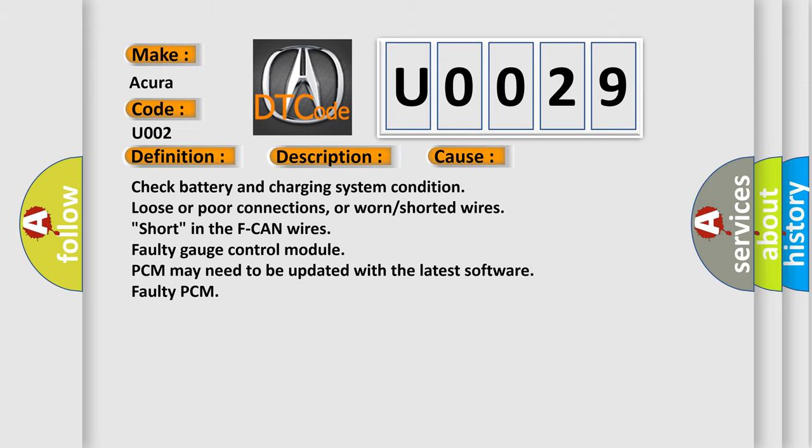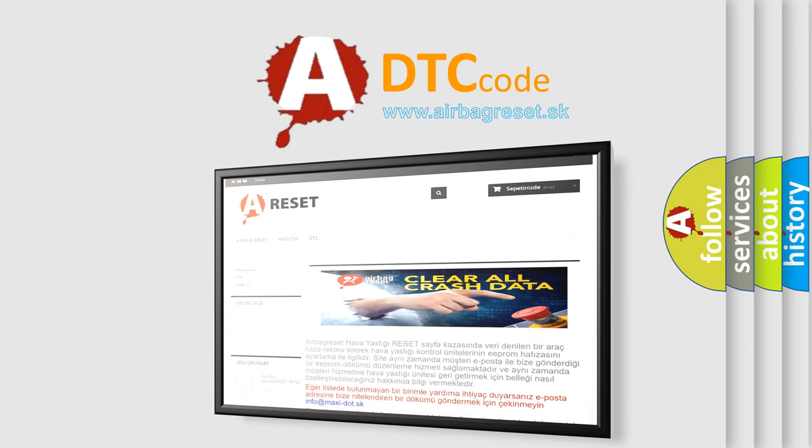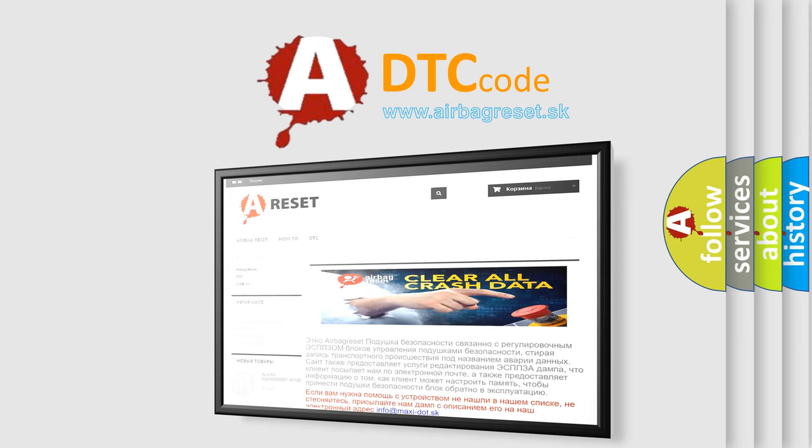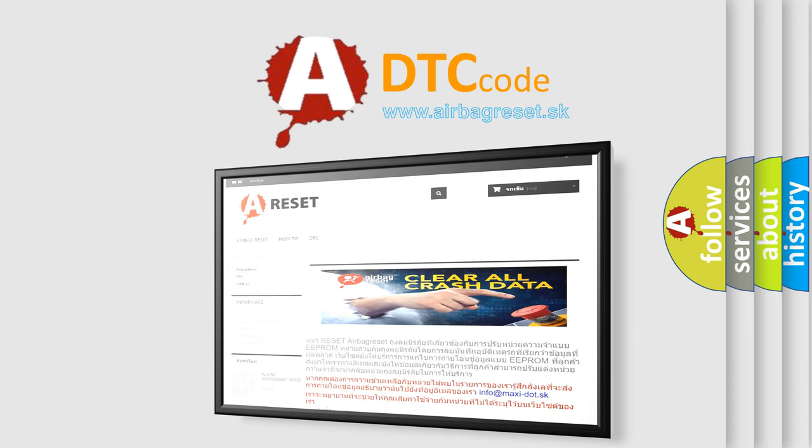The Airbag Reset website aims to provide information in 52 languages. Thank you for your attention and stay tuned for the next video.